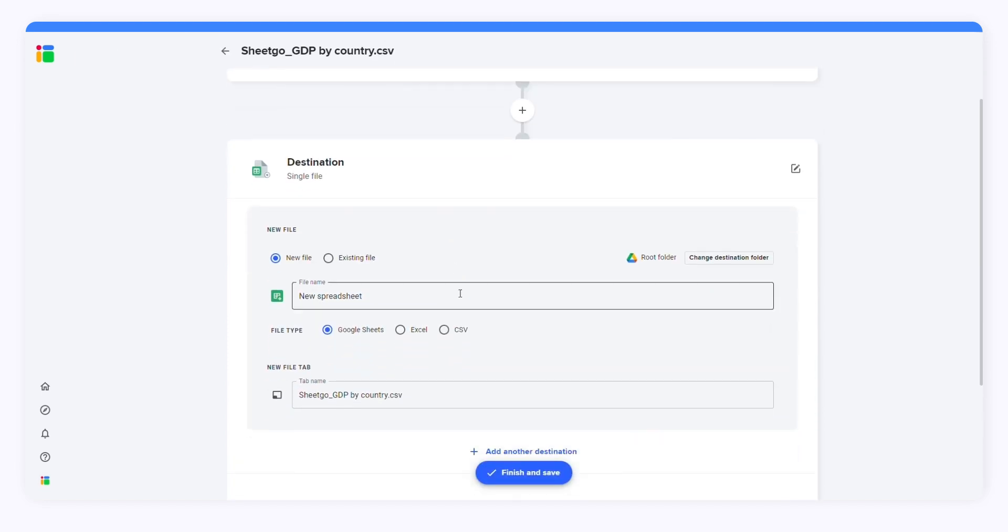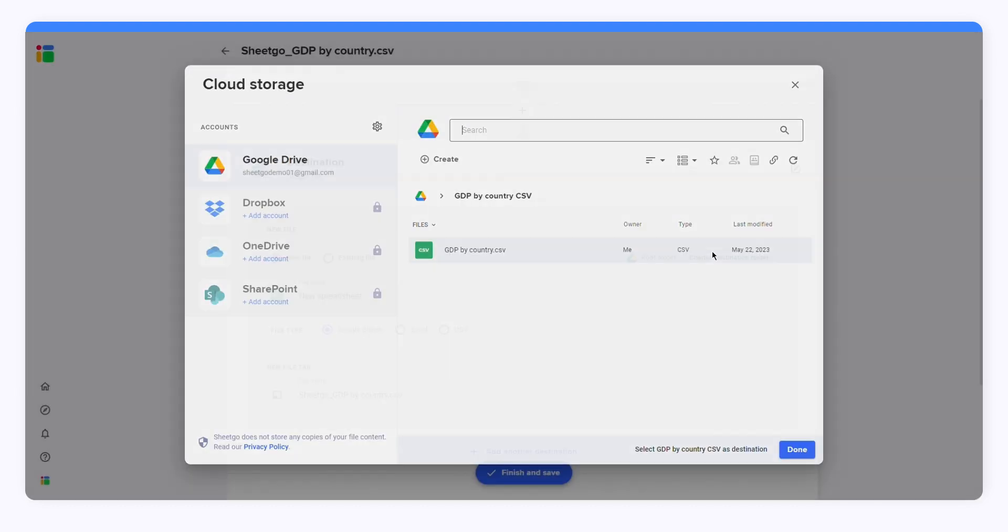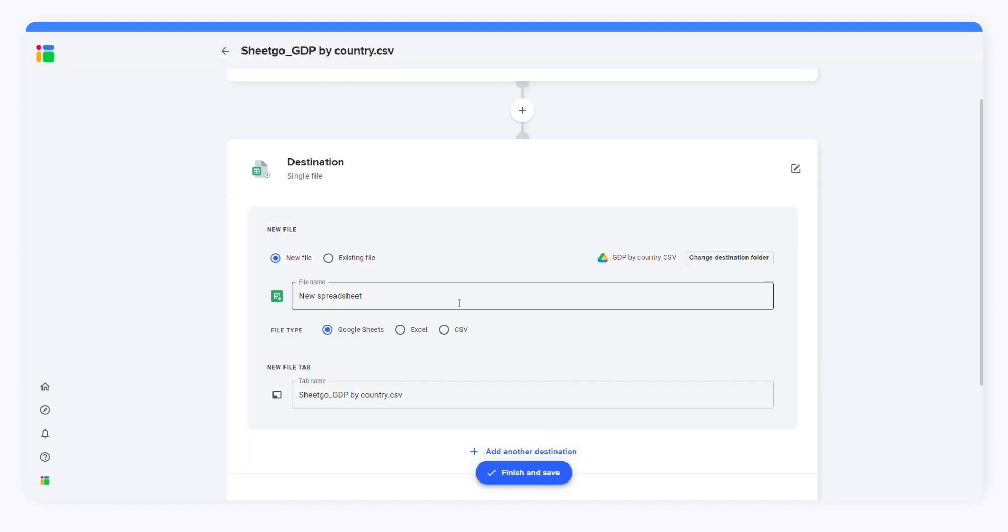You can let SheetGo create a new file or choose an existing file. I'll let SheetGo create a new file. I'll choose a destination folder and name my file. I'll call it GDP. I can also choose the file type: Google Sheets, Excel, or CSV.